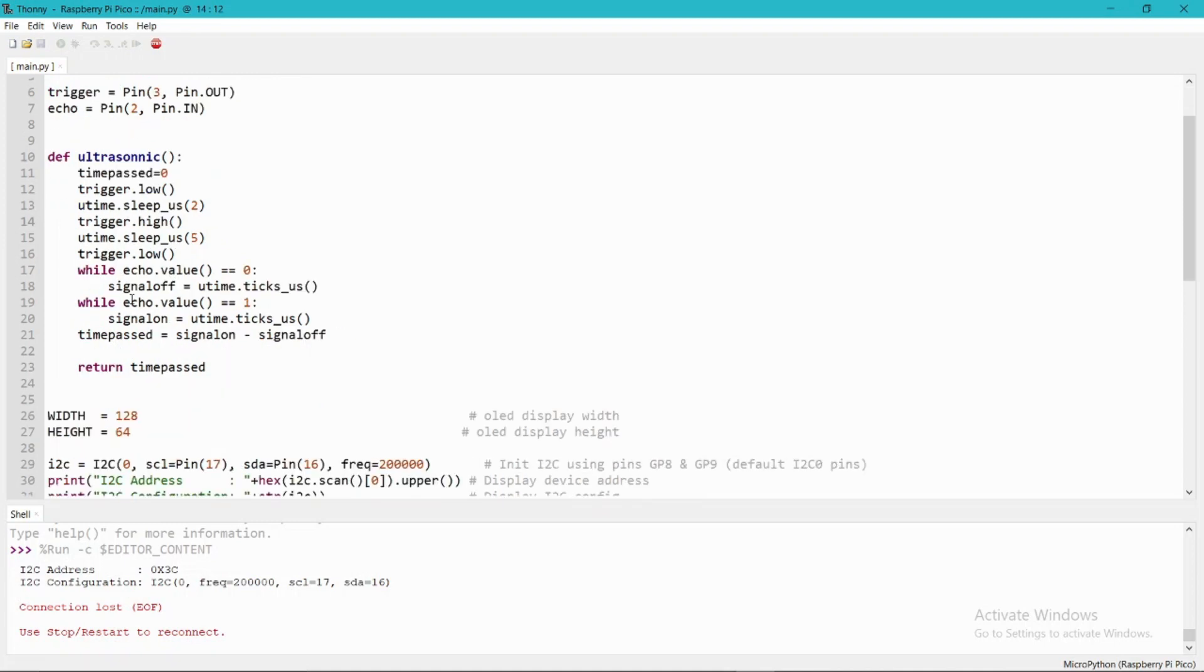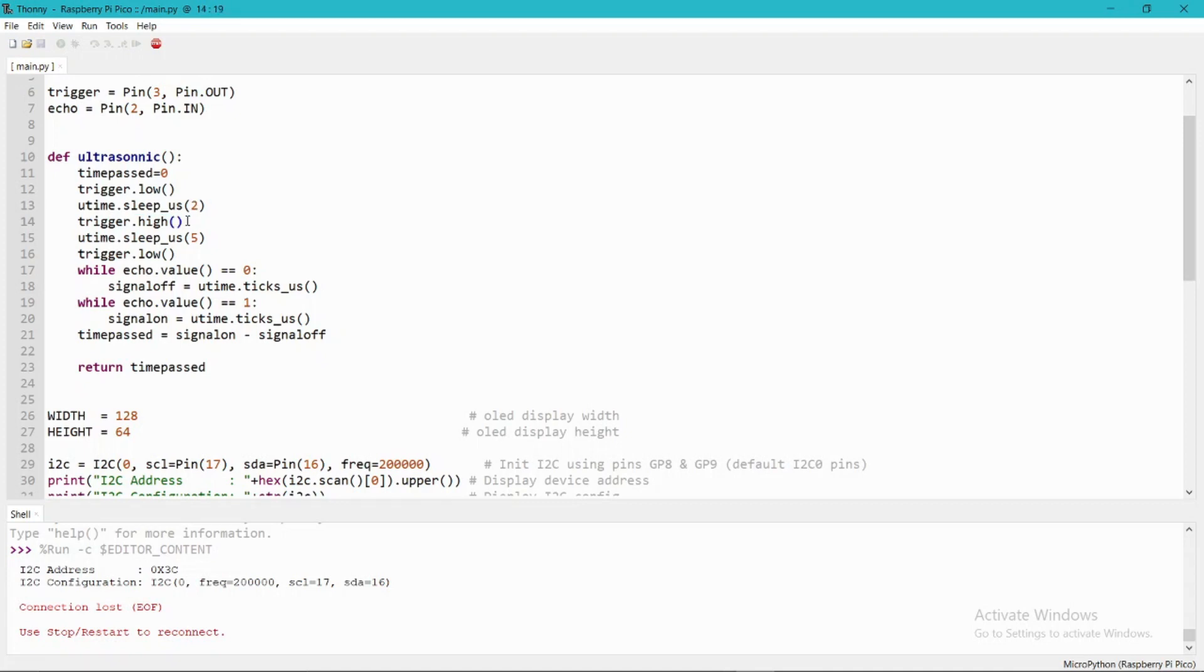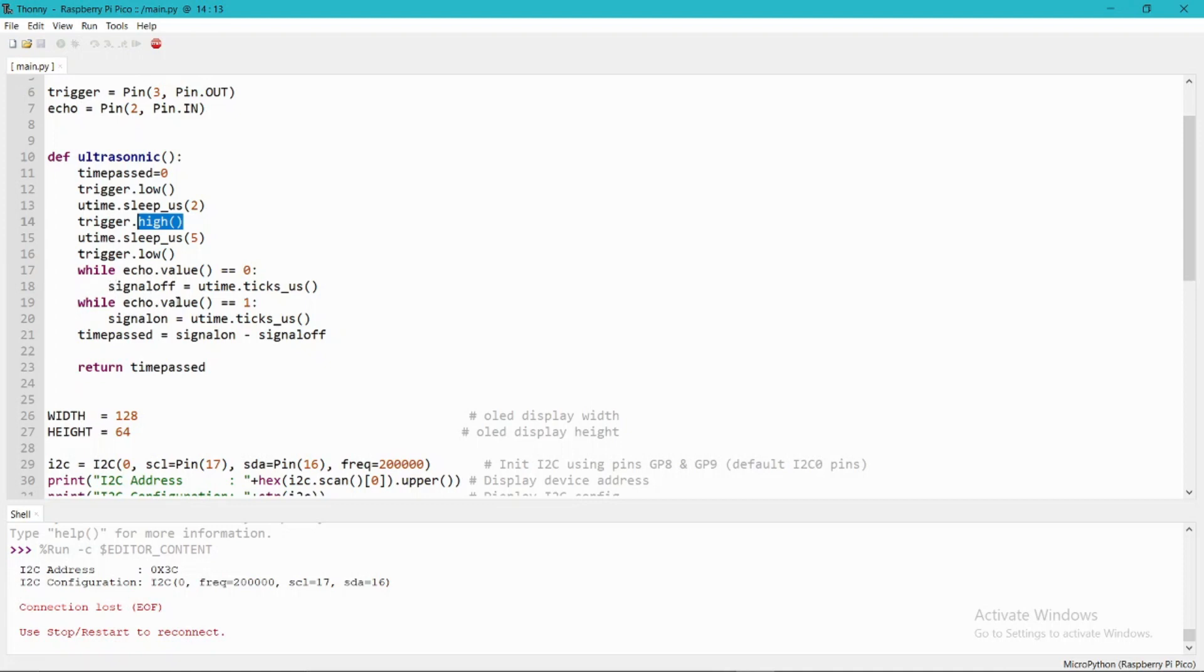In the ultrasonic function I have used time_passed and set trigger to low, then I provided 2 microsecond delay, then I put the trigger as high, then I provide a time of 5 microseconds, then I set the trigger as low. You can see that I am catching the response of the time delay between the trigger and echo.